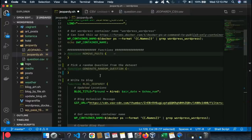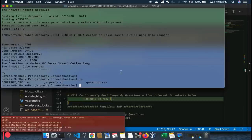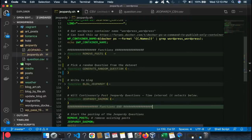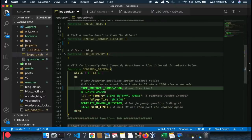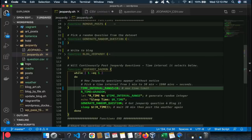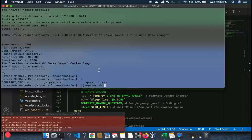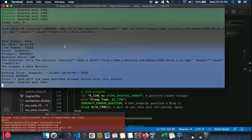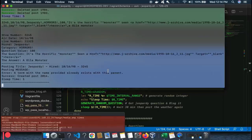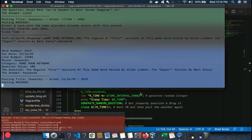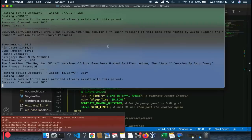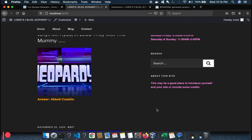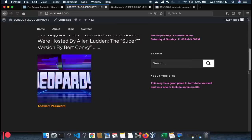I always like to show these programs actually running. For the demo I've set the interval to between 1 and 10 seconds instead of 1800. I run the Jeopardy script — it first deletes everything, then starts blog posting. It waits 5 seconds, posts again, waits 1 second, posts again. Already several blog posts are up.